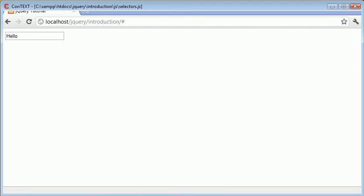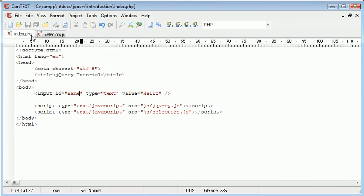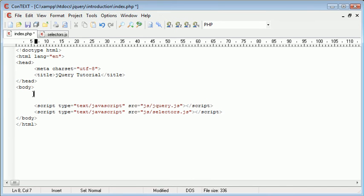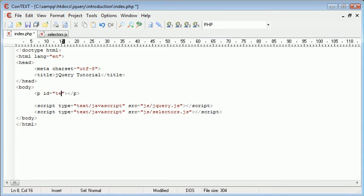So now that we've selected by an ID in a field, what else can we do? Well, almost any element in HTML can have an ID attached. For example, paragraphs - we could give an ID to a paragraph, so text for example, and some text.